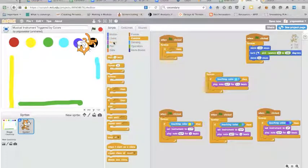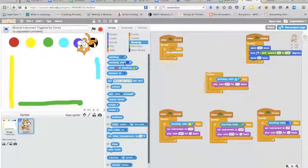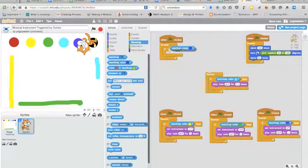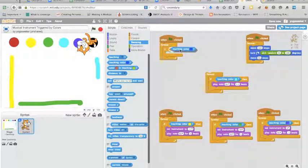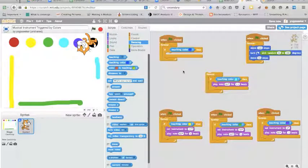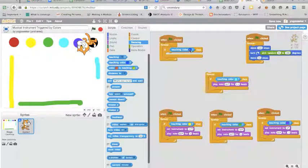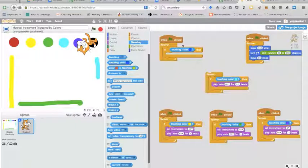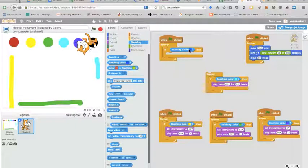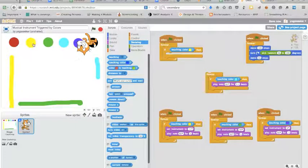You are going to go to sensing and you're going to grab touching color and put it inside this if section here. So if I'm touching whatever that color is, I can decide on that by clicking on it once and getting the hand.